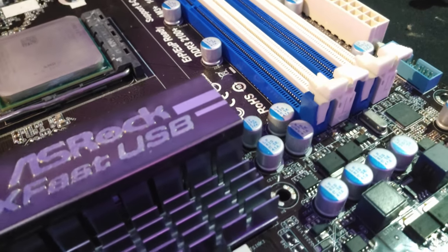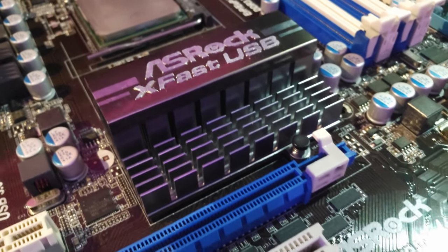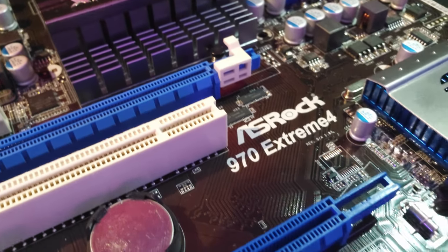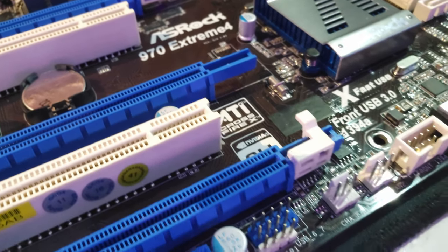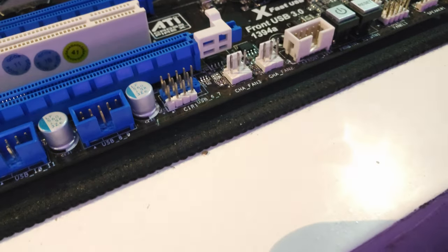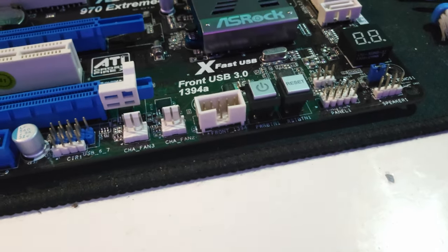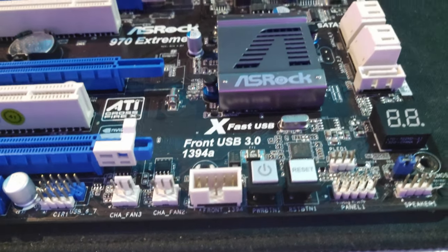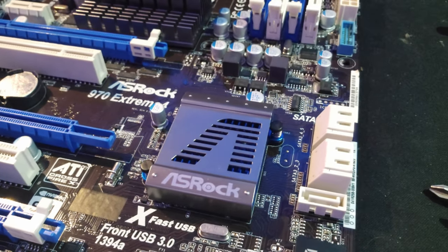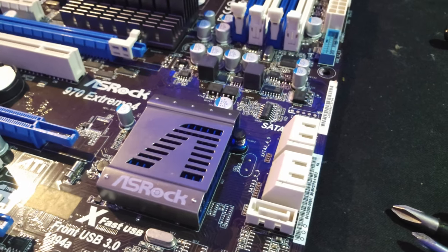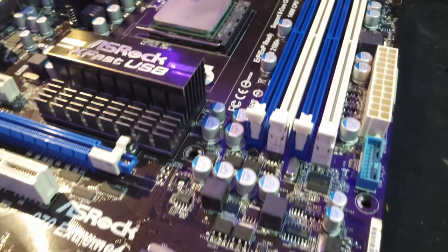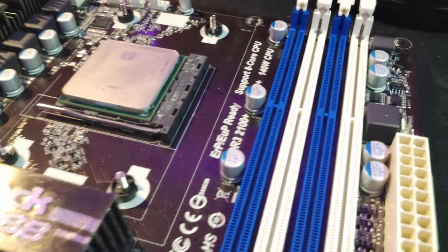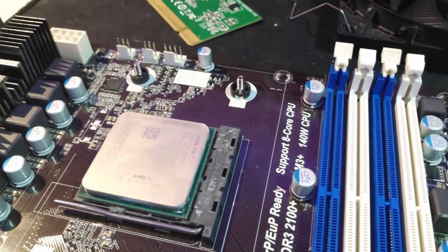The ASRock 970 Extreme 4 has a lot of great features for its price range. It has eight SATA 3 ports, two PCIe 2.0 x16 slots, and two PCIe 2.0 x1 slots. It also has a decent VRM setup which allows for stable overclocking of the FX 8350 CPU.